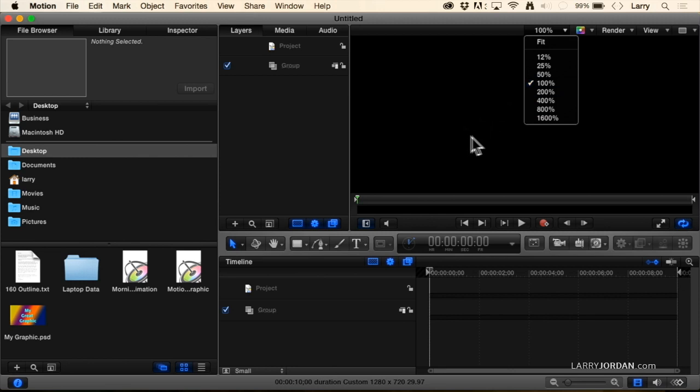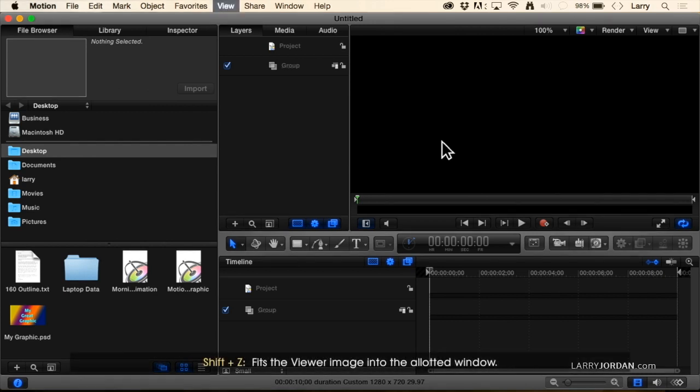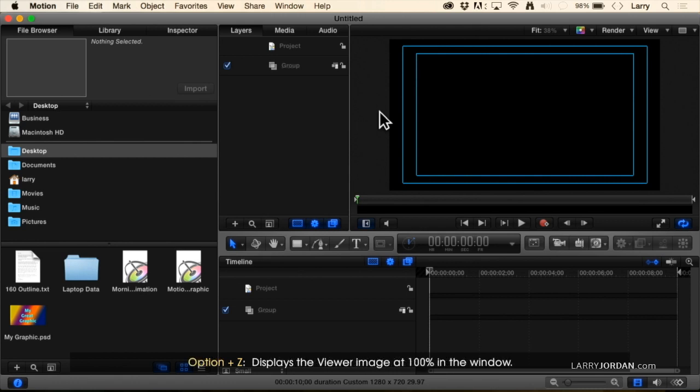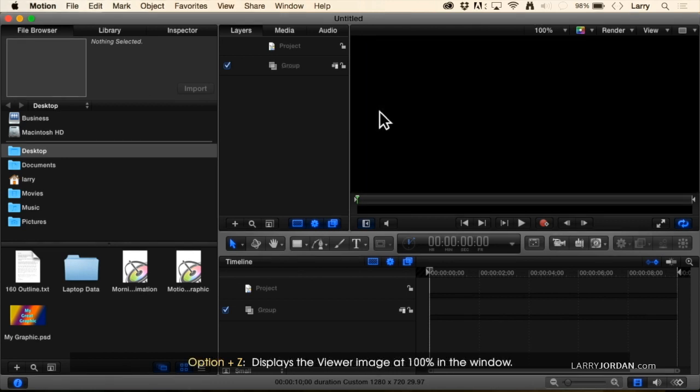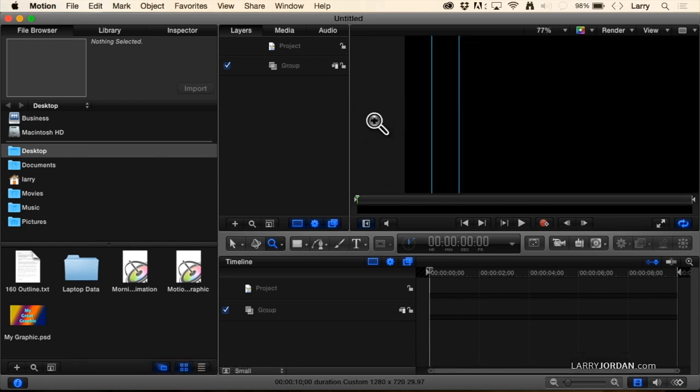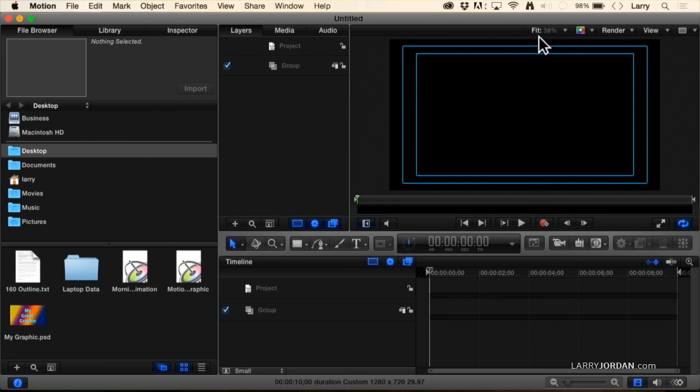Shift+Z automatically fits the viewer image into the window. Option+Z displays it at 100%. Option+Z is 100%, Shift+Z fits it into the window. For today, I'm going to fit this into the window by typing Shift+Z.